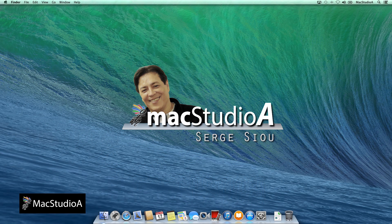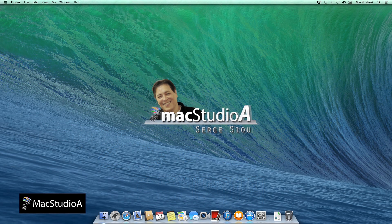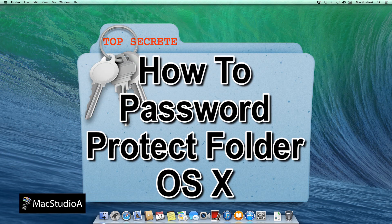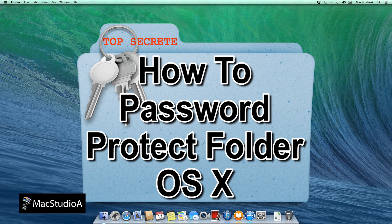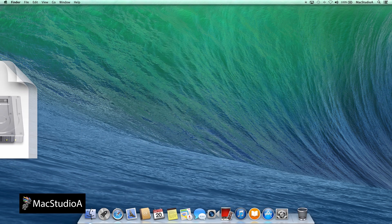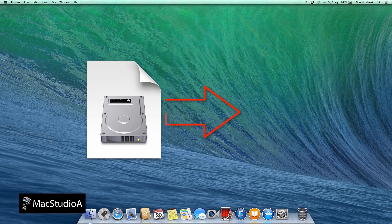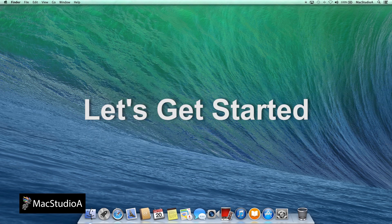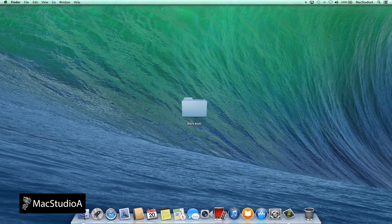Hi, I'm Serge Su and welcome to Mac Studio 8. In this episode, how to encrypt and password protect a folder in OS X. I have also included a bonus part at the end showing how to change the icon of the default password protected file from this to this. So let's get started.